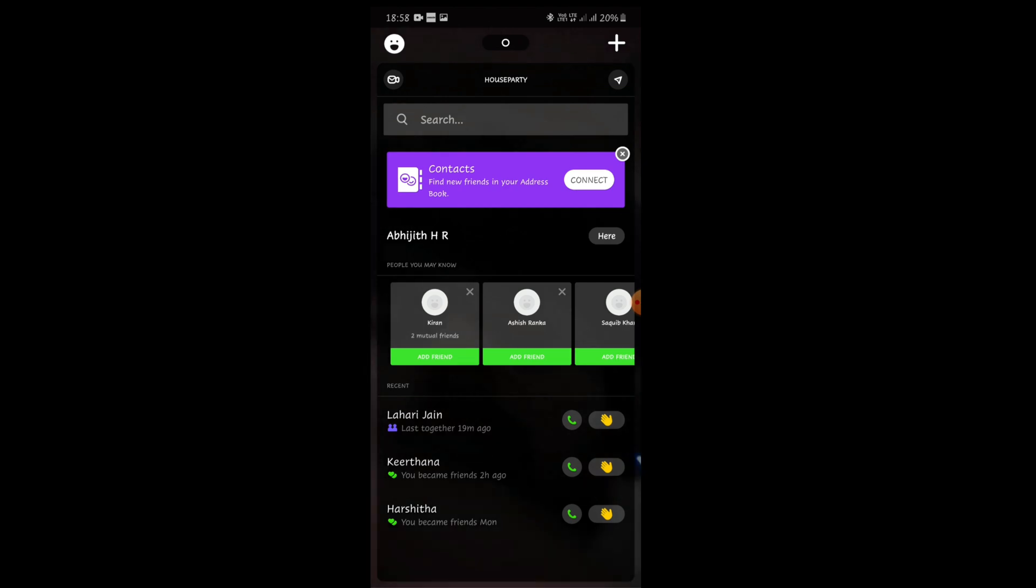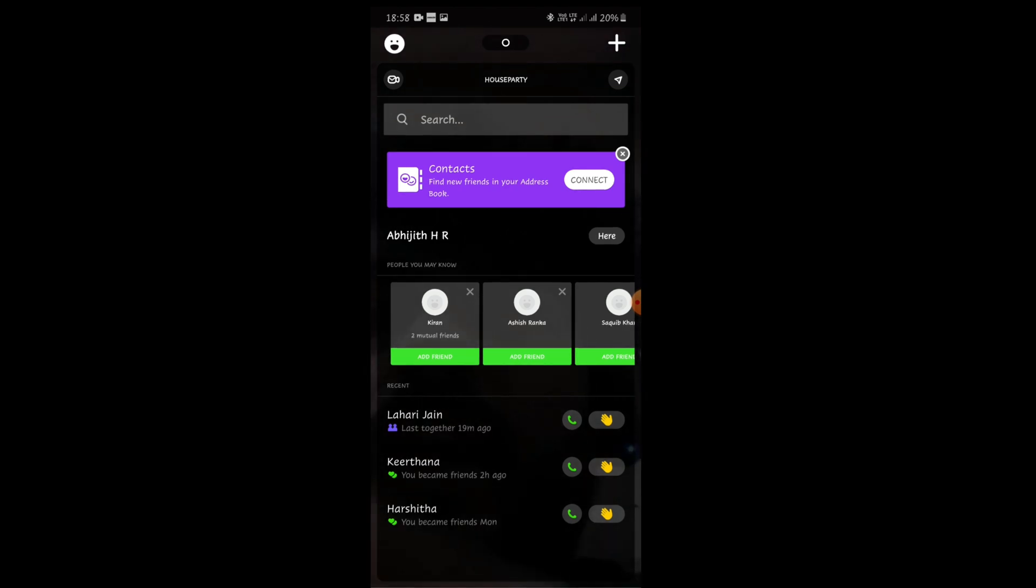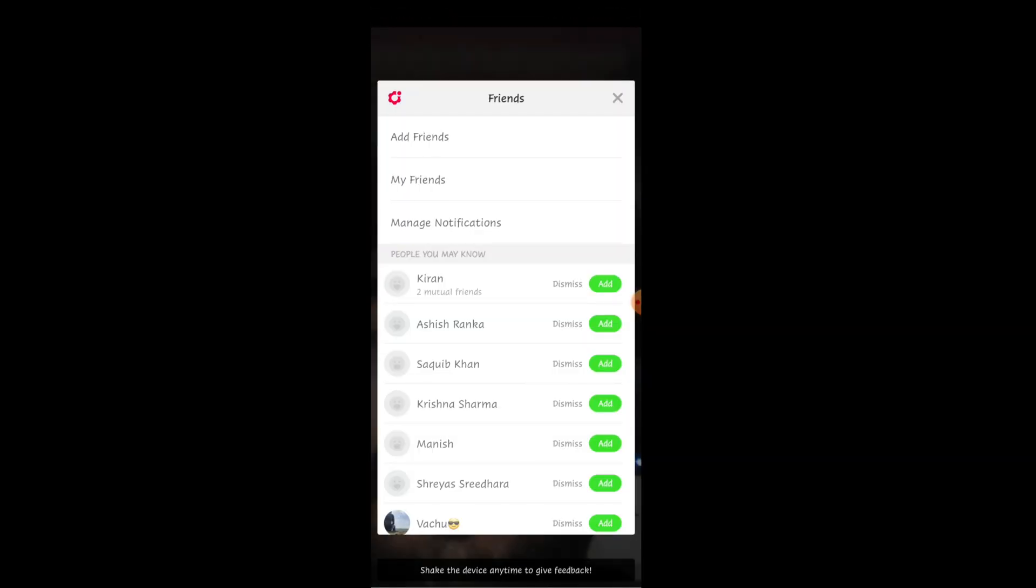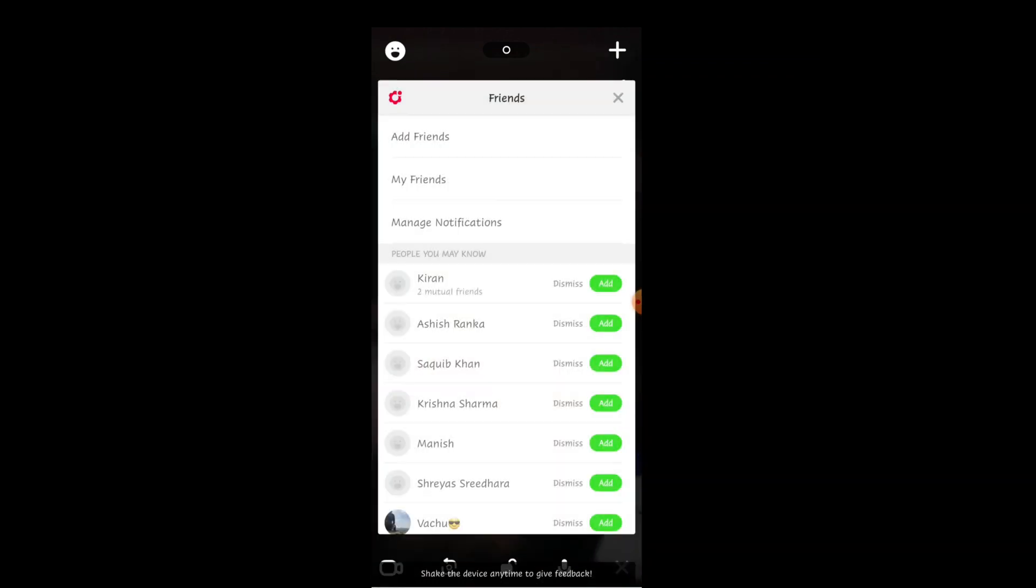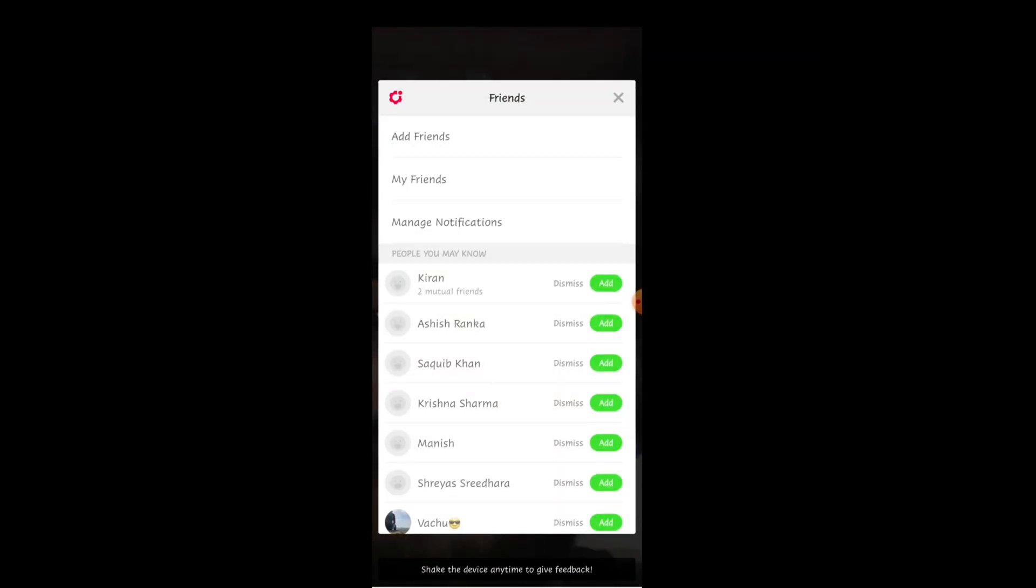If I click on this smiley icon on the top left, I get these options and you can see a settings icon in red.